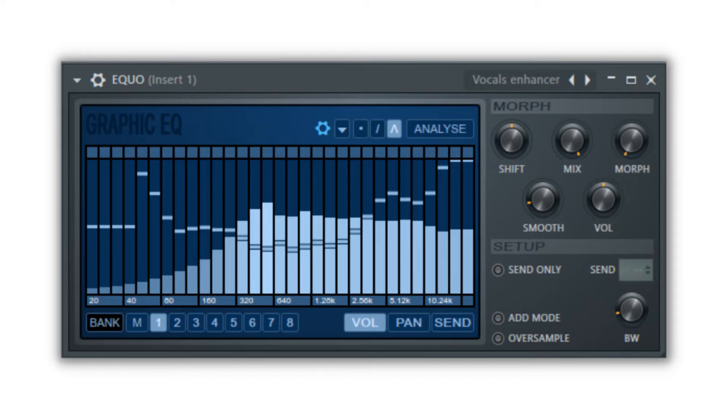This plugin allows you to affect the volume of frequencies and even the frequency amount on each side of the stereo output. So you can drop the bass in your left ear, leaving the right side playing normally.